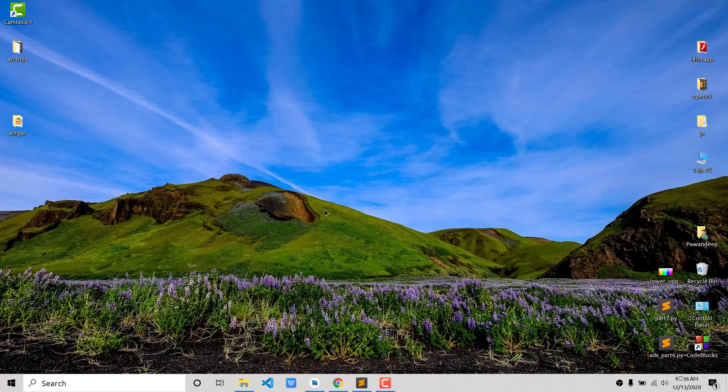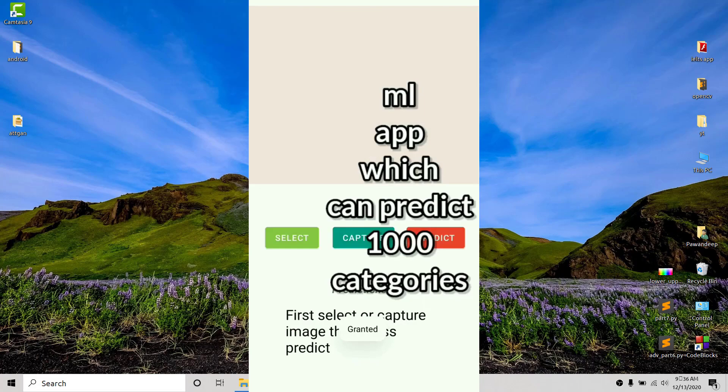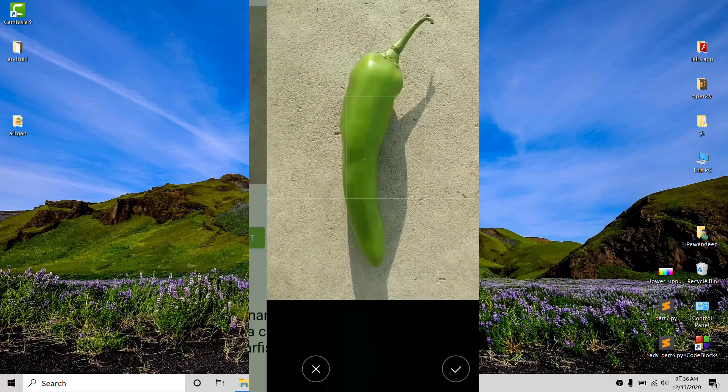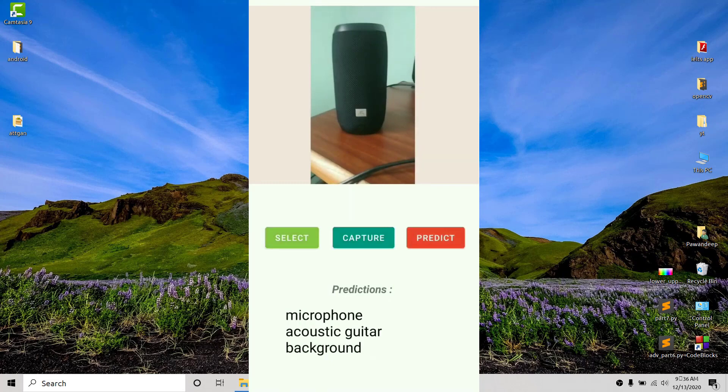Welcome everybody, welcome to another video on deploying a machine learning model on an Android app. In this video we are going to create an Android app which can recognize images — if you show an image of a dog it will show the category of the dog, if you show a cat it will tell you the breed of the cat, and if you show a banana it will tell you that. It can predict 1000 categories.